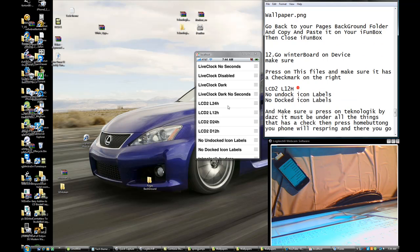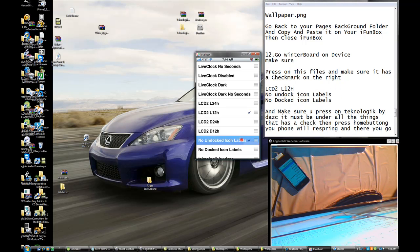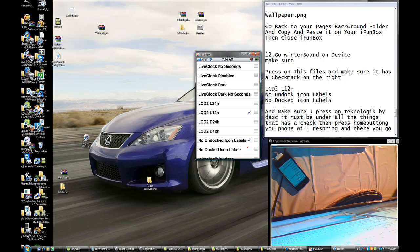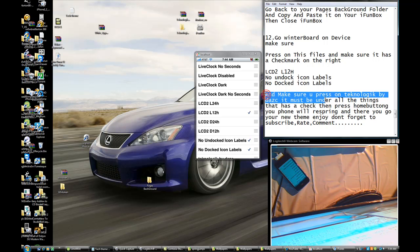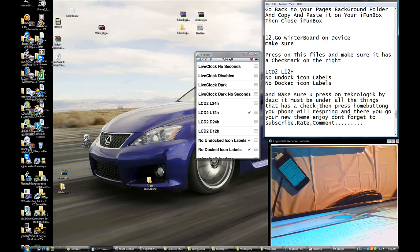LCD L12H. No DAC icons labors. Make sure you press on technology by dash — it must be under the item that is checked. It must be on technology by dash.